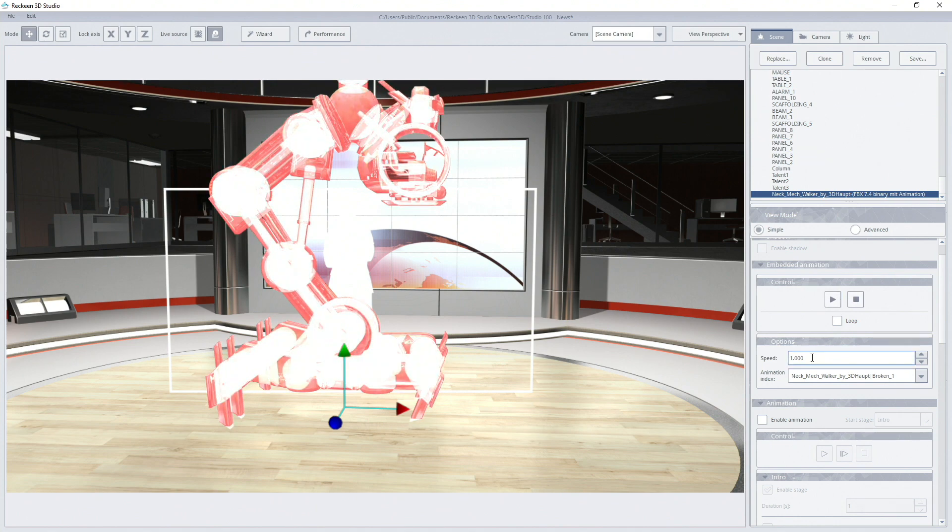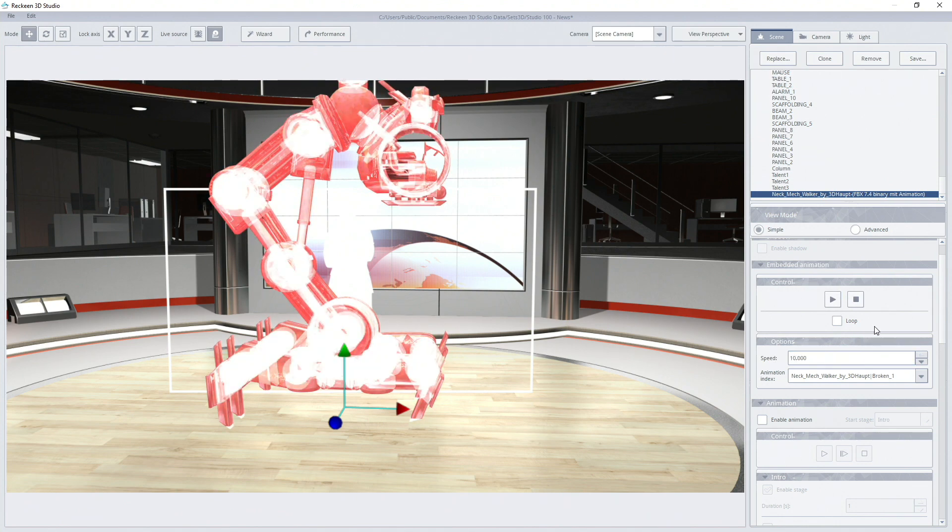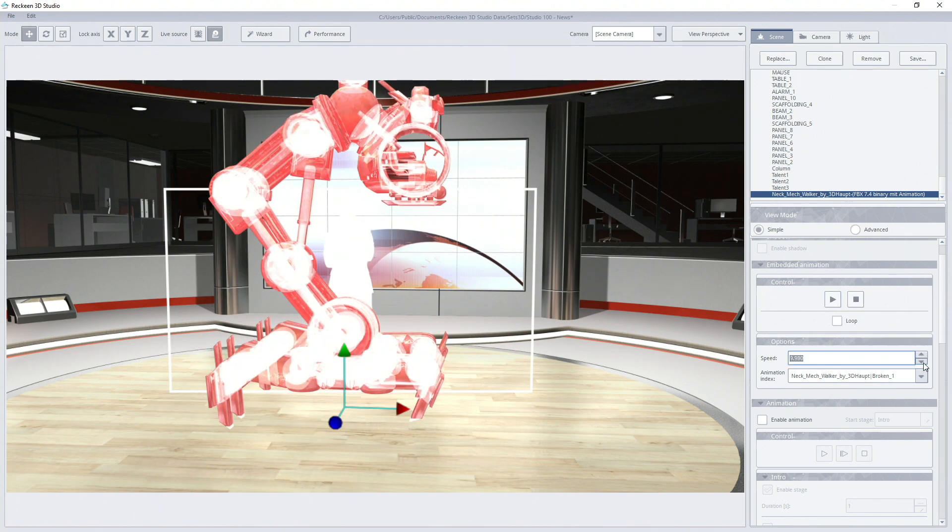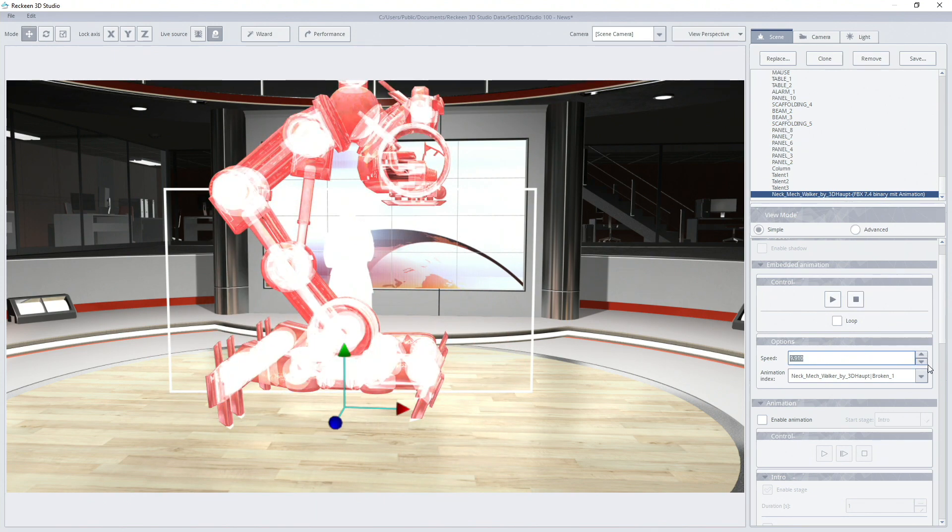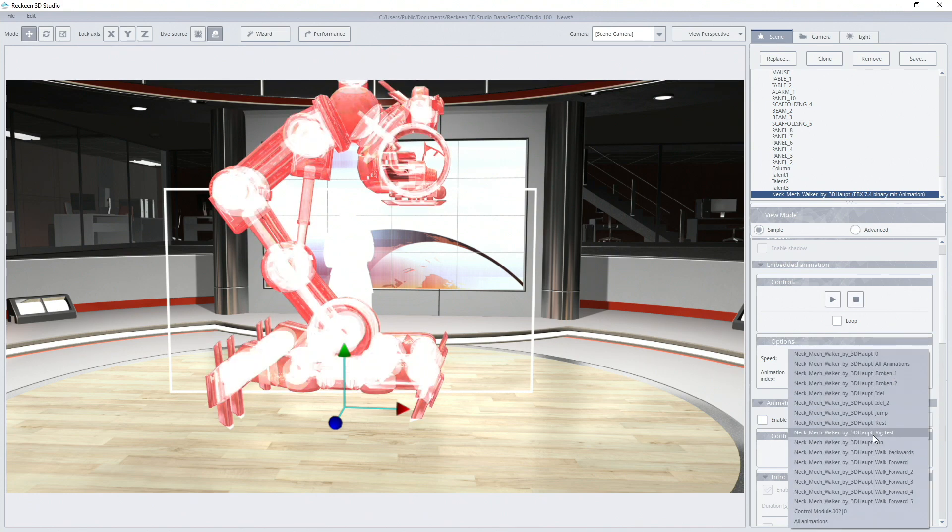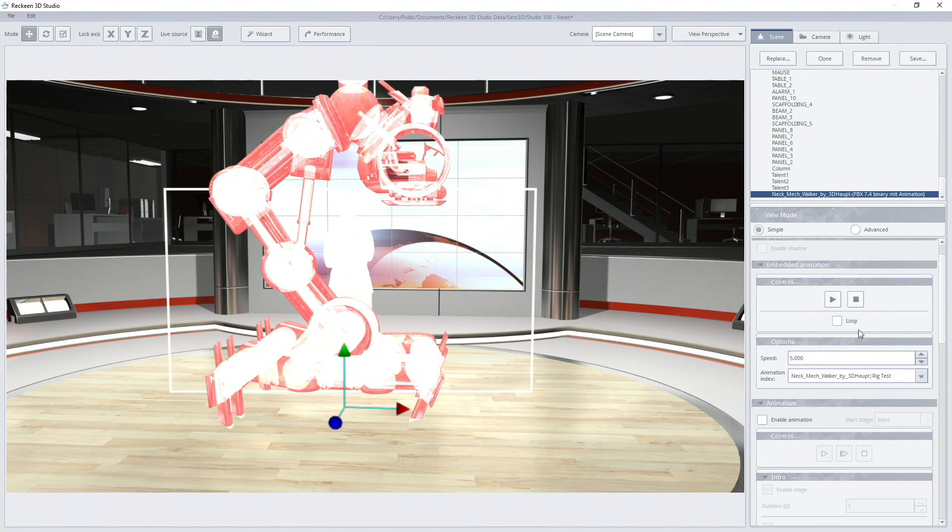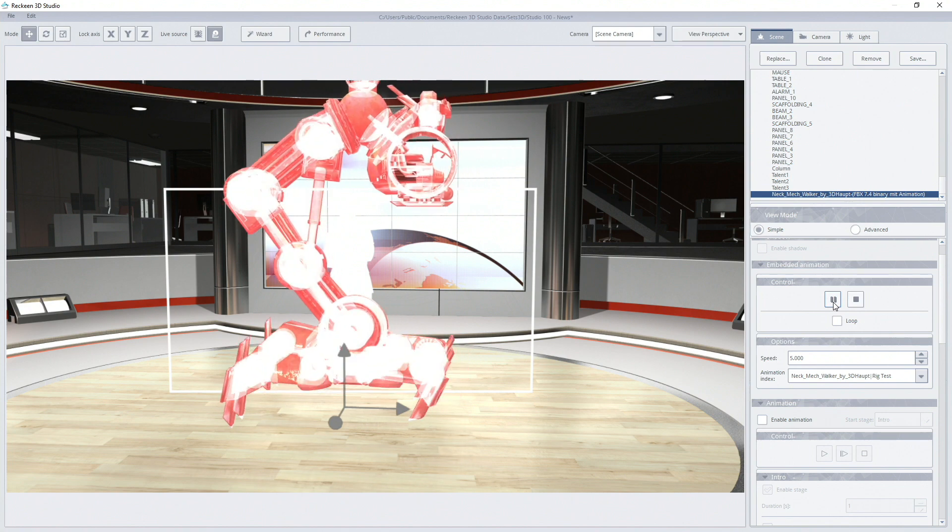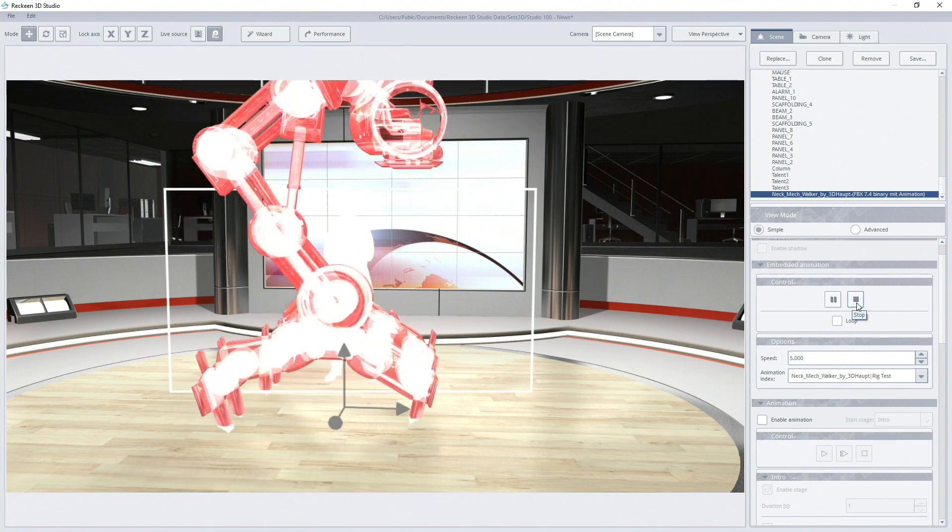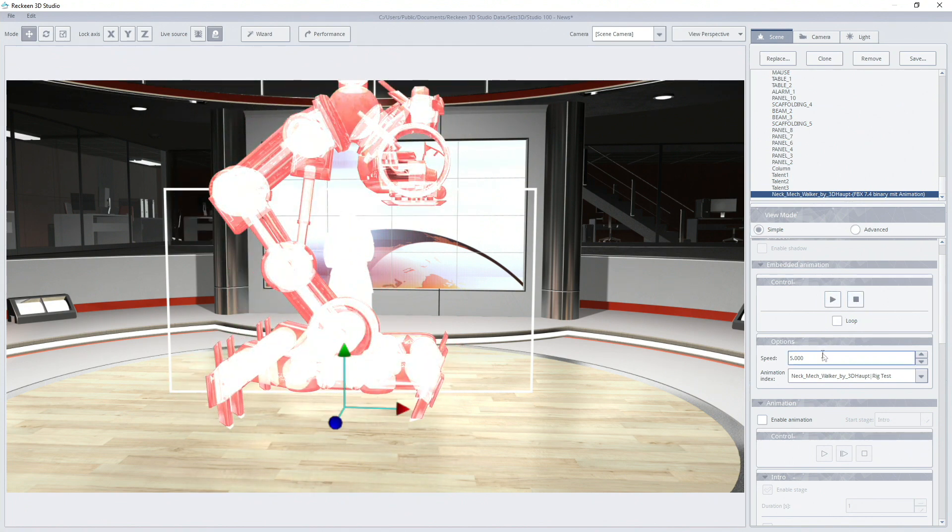Now I'm going to change the speed of the animation. The range we can choose from is 0.001 to 10. Value 1 is the default value, a speed defined by a graphic designer.